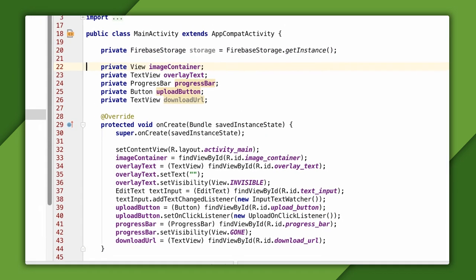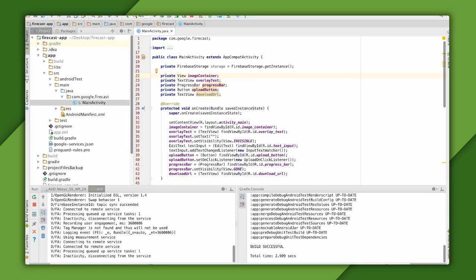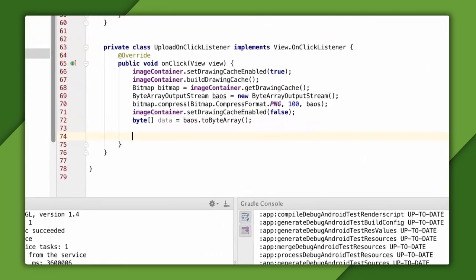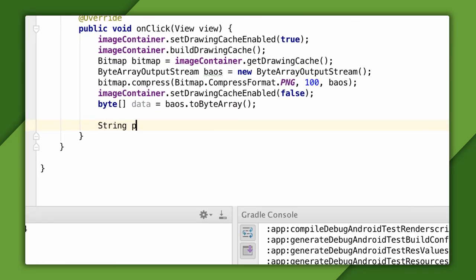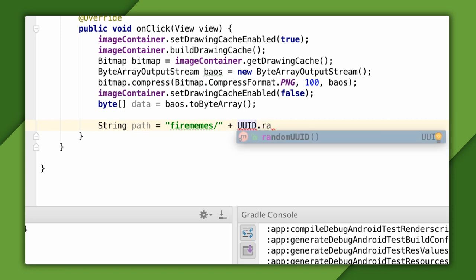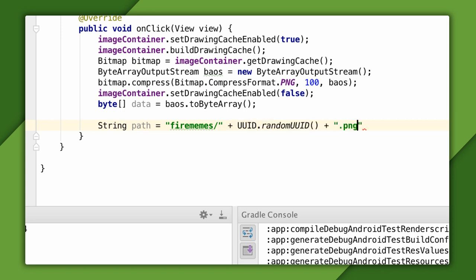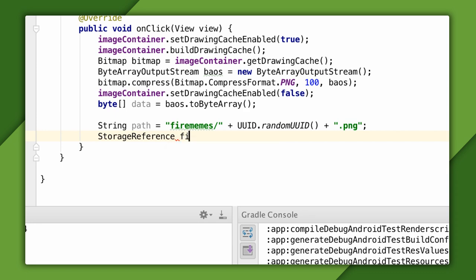Next, I need to figure out the full path name of the image file to store in my project storage bucket. I'm going to store these images in a directory called FireMemes. And the name of the file will be unique by using a random UUID. And, as is typical for files in PNG format, I'll add the file extension PNG.